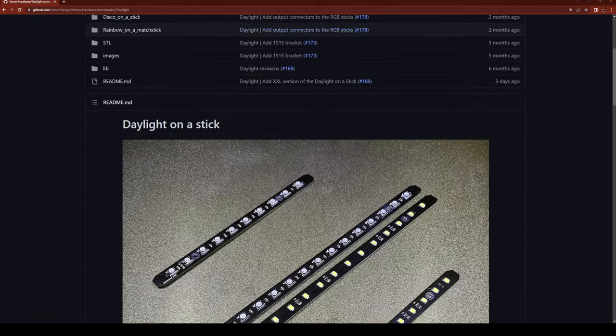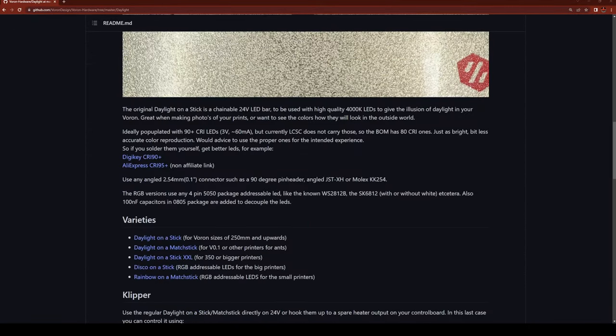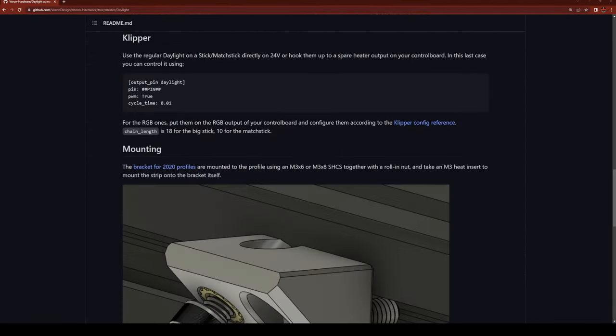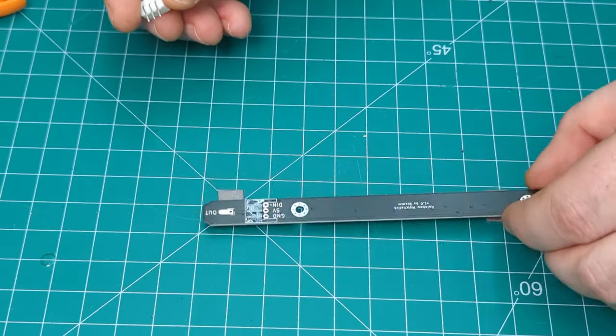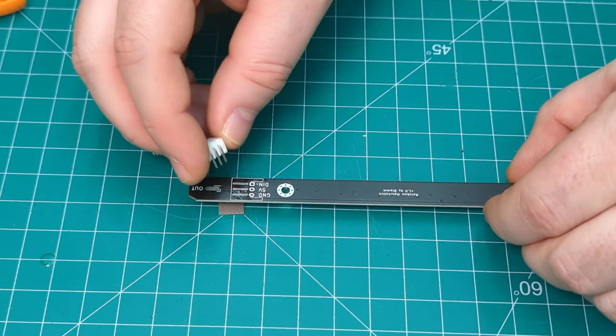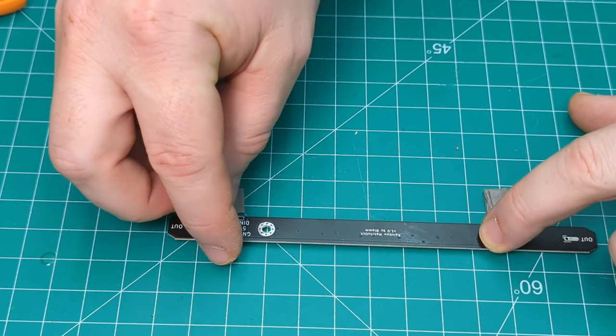If your V0 needs some chamber lighting, look no further than the Rainbow on a Matchstick mod. Huge thanks to 3D Lab Tech for sending us these little sticks to make this video about.